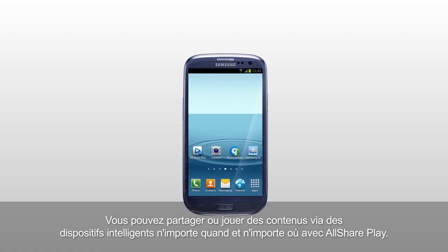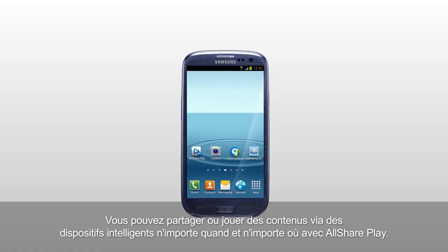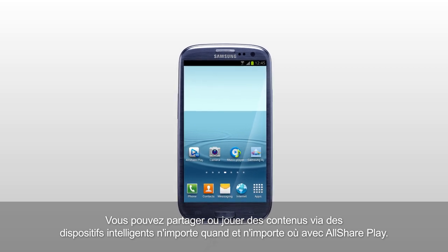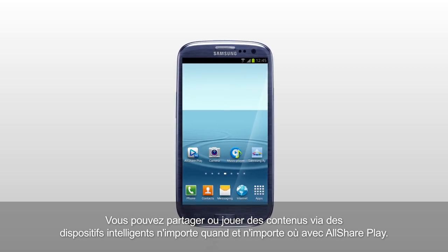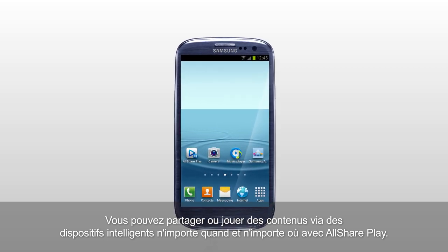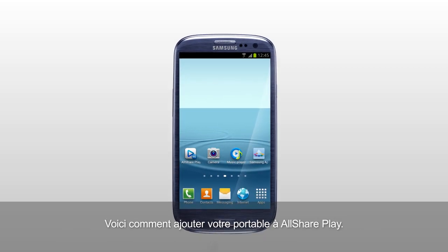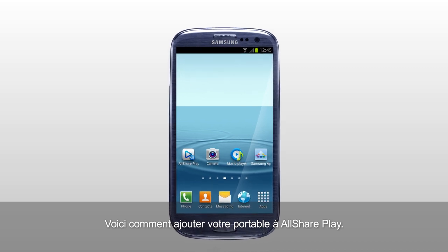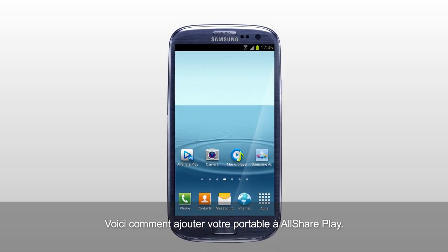You can share and play content across smart devices anytime and anywhere with AllSharePlay. Here is how to add your mobile to AllSharePlay.